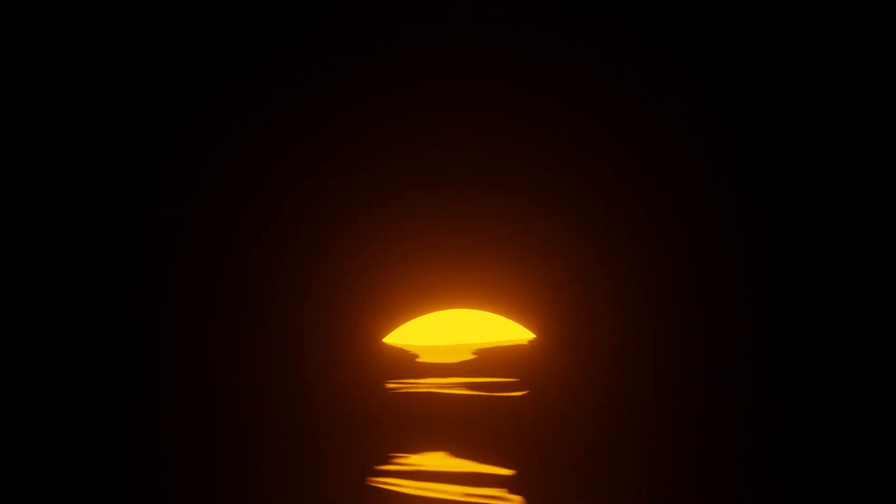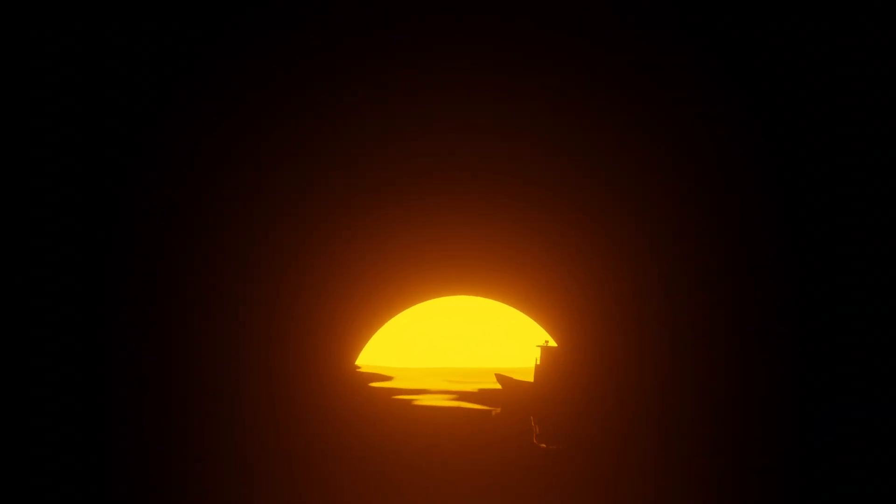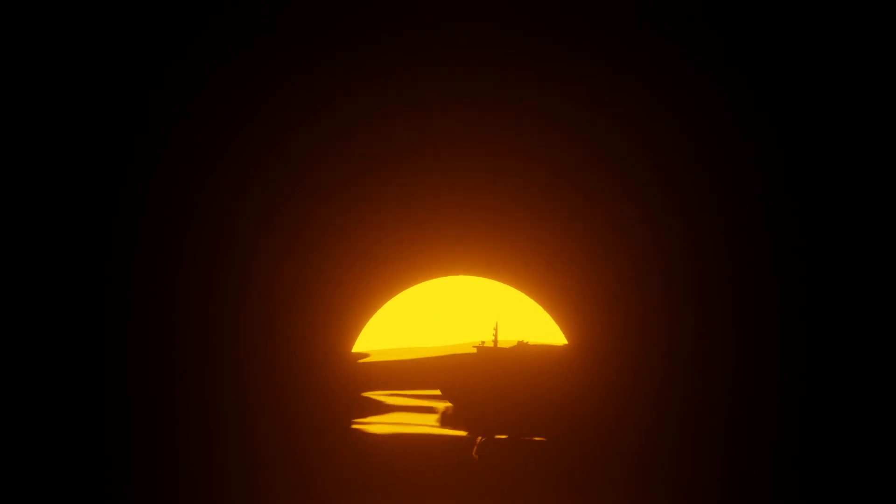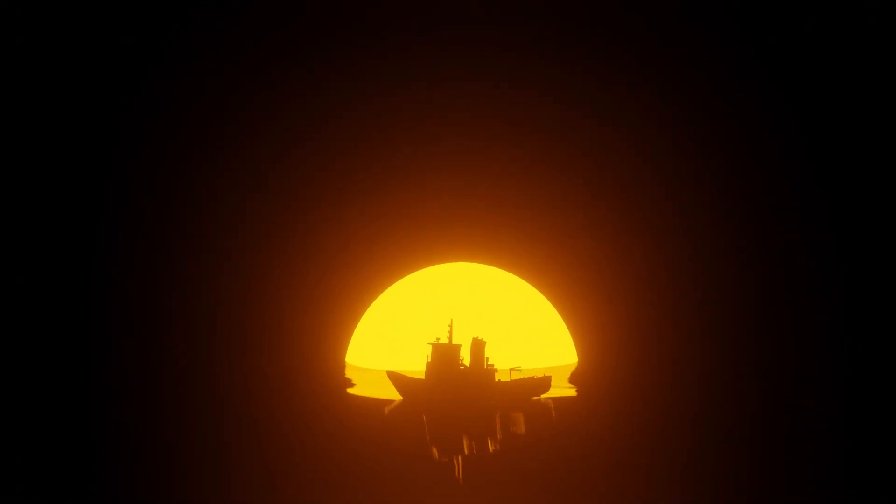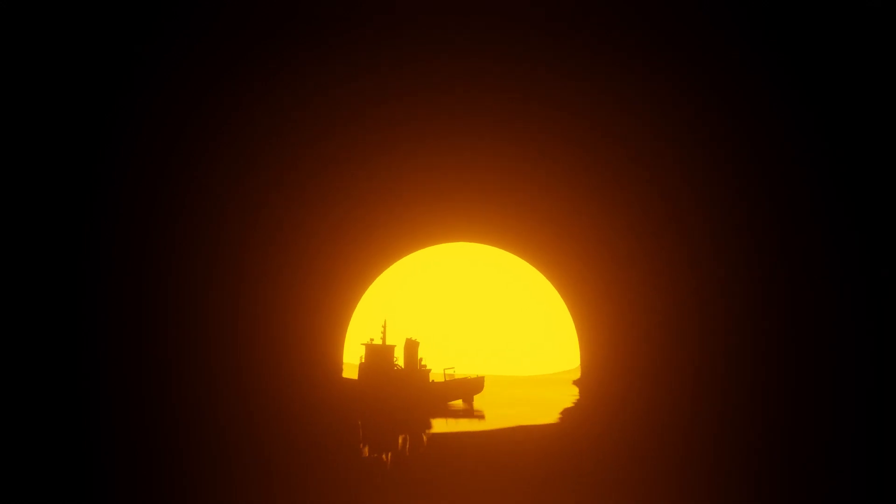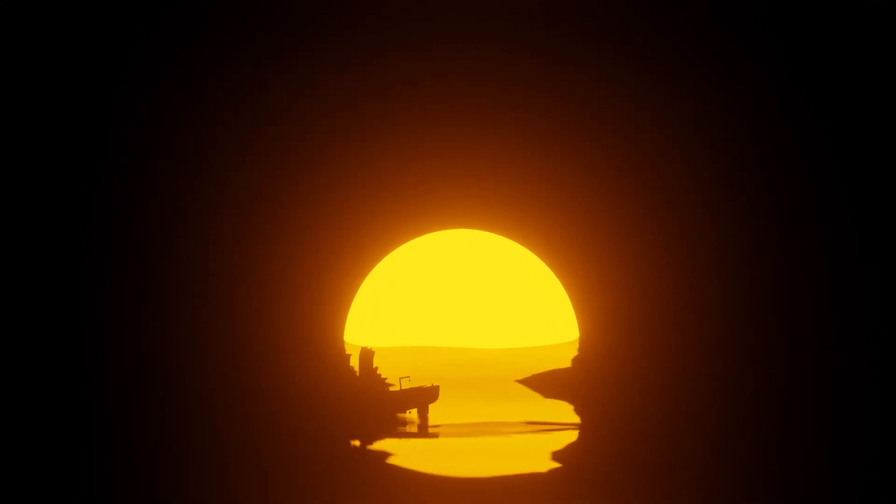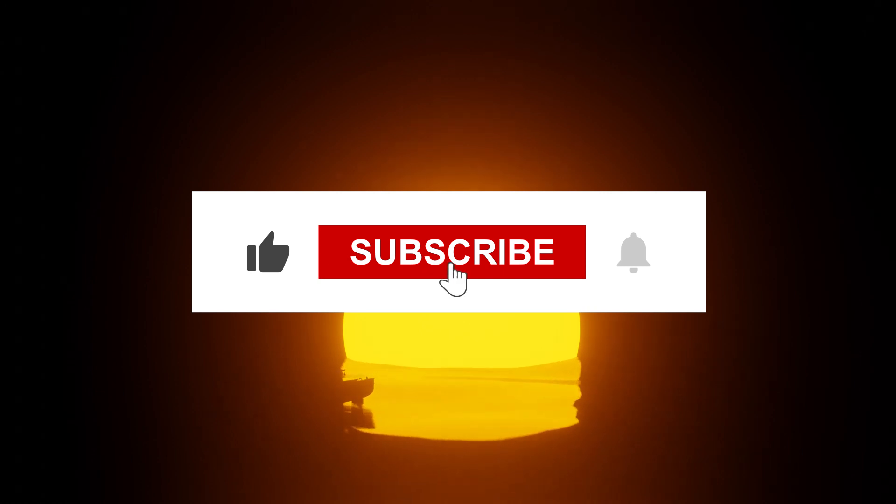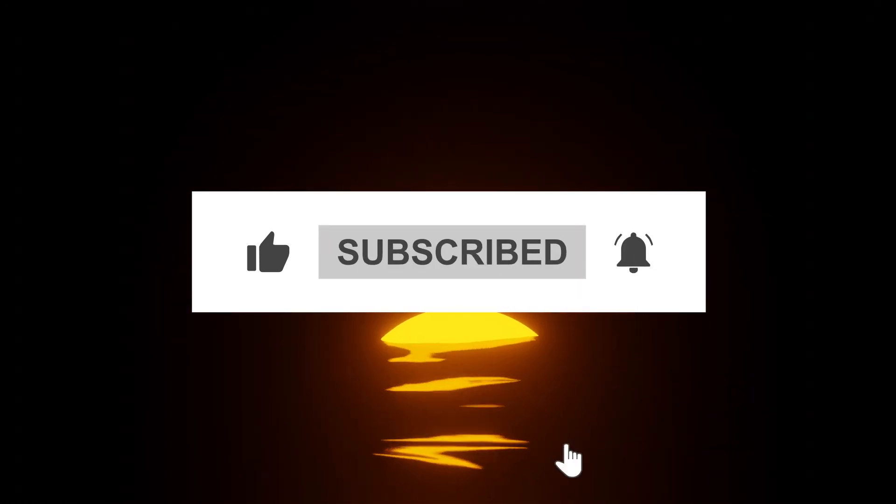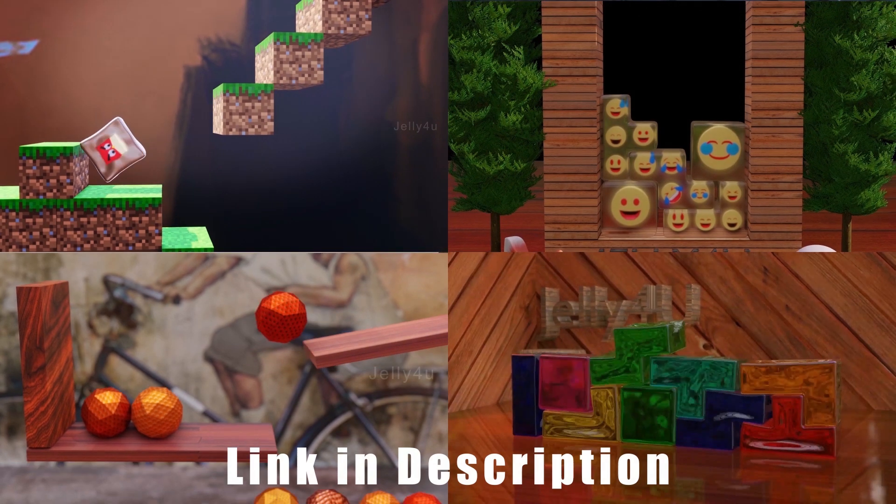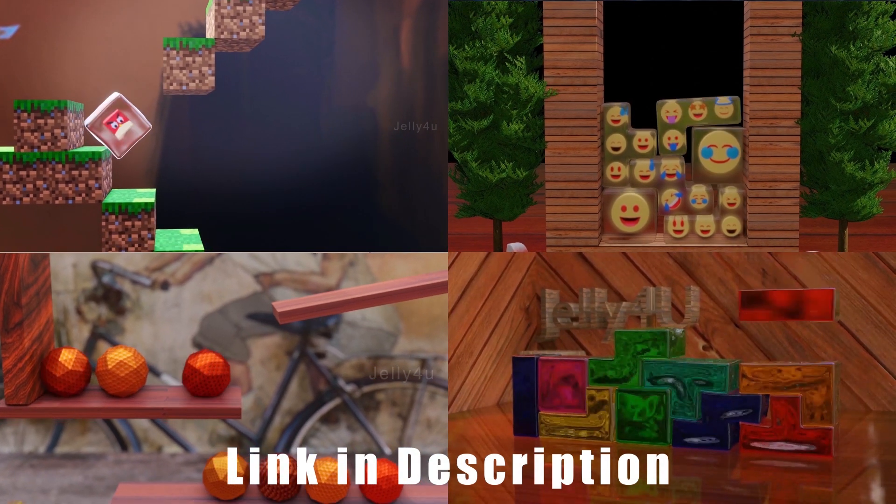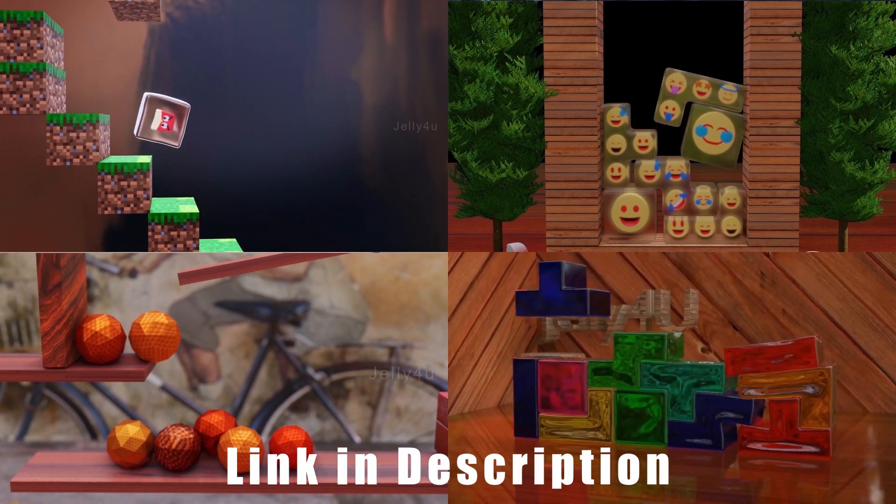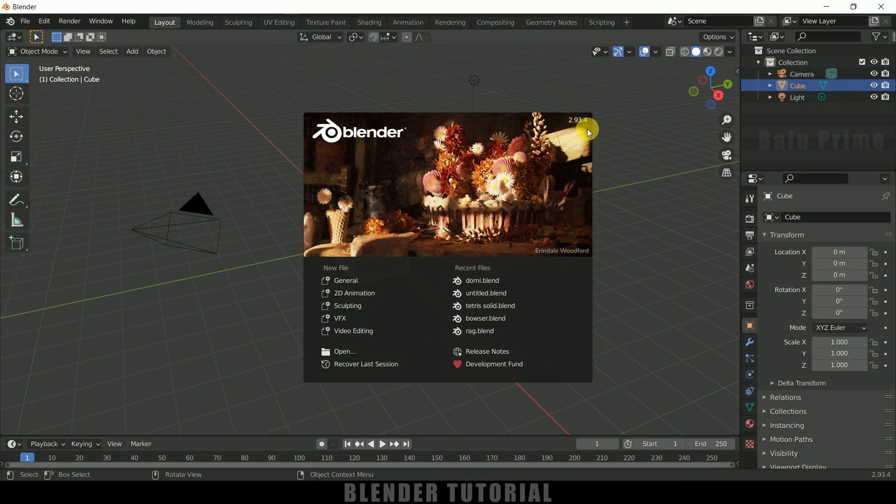Hey guys, this is Balu from Balu Prime. Welcome back for an exciting tutorial. In this tutorial I'll show you how we can make this kind of sunrise animation in Blender easily. Hope you guys will find the tutorial useful. Before going to that, if you end up liking this video, please click that like button and share this content. If you're new to this channel, consider subscribing and supporting me. By the way, if you like short 3D simulation videos, you can check out my second channel, link in the description. So now without any further ado, let's begin today's video.